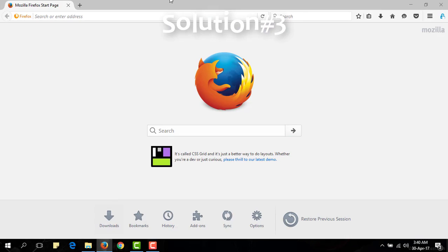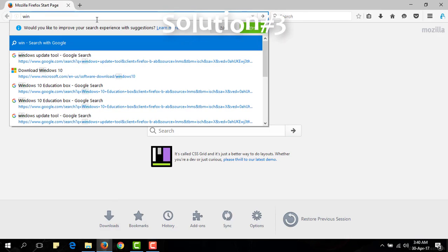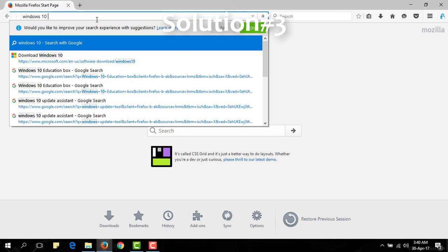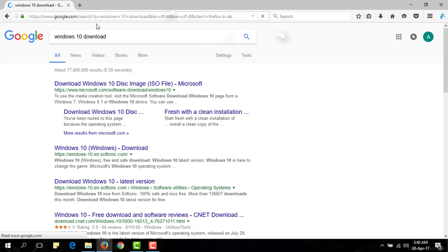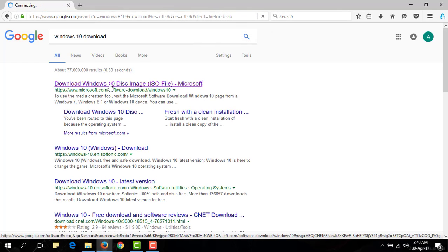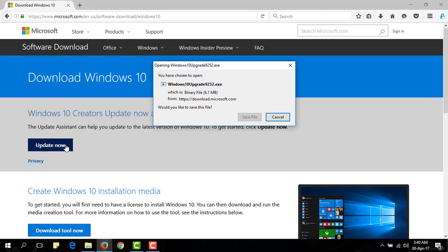Solution number three. If none of them are working for you, download the latest version of Windows 10 as example Windows 10 creator update version and install it in your PC.